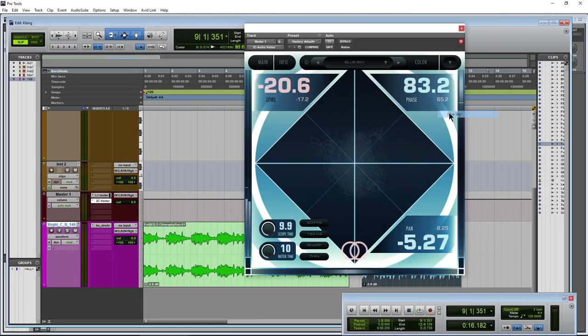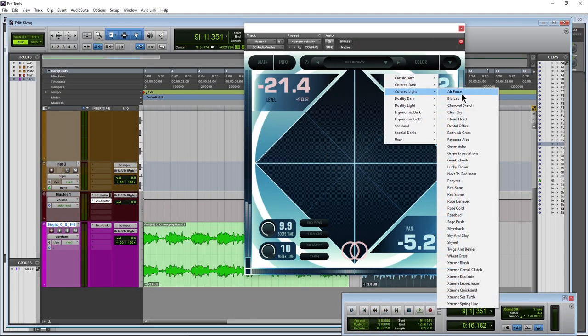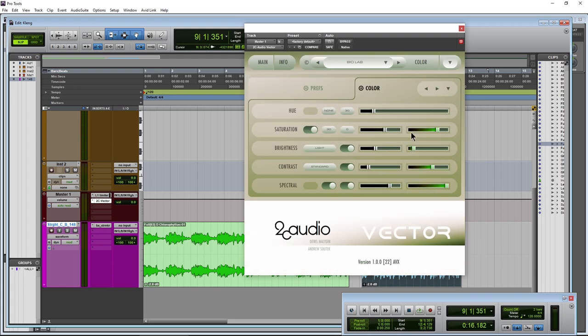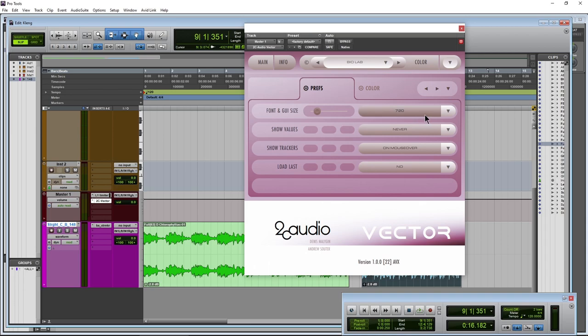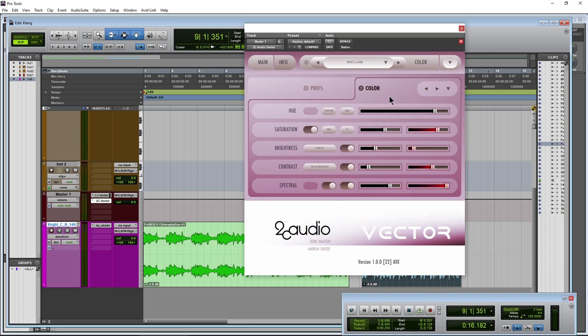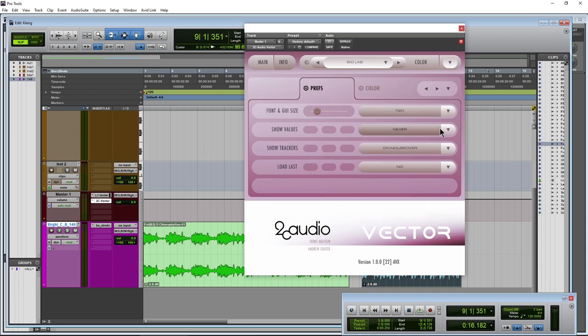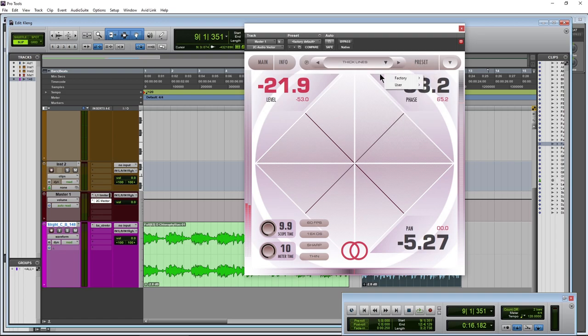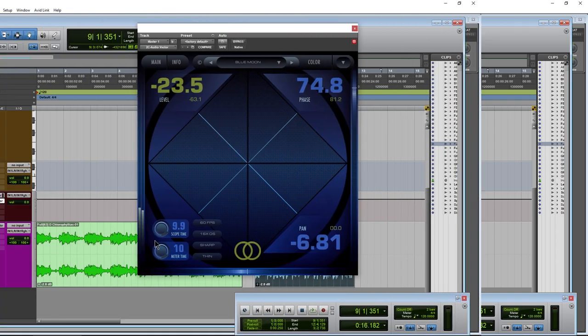We can change our colors to a bunch of different options, tons of different colors. Come over to info. We can change the hue like this. You can change the size of the plugin over here. There's a bunch of stuff you can do with this. Let me change this color back to something else.